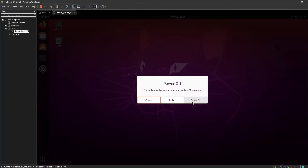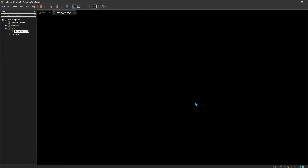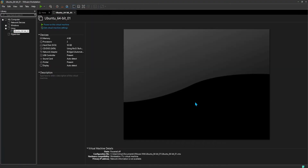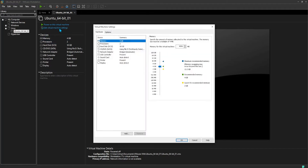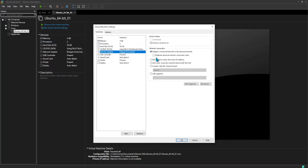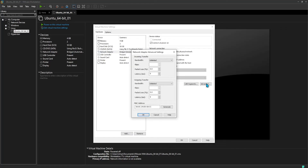Further, you can power off the machine and try changing the MAC address of the virtual machine, or remove the network adapter and add a new network adapter. Try to start the machine and verify if the issue is fixed.